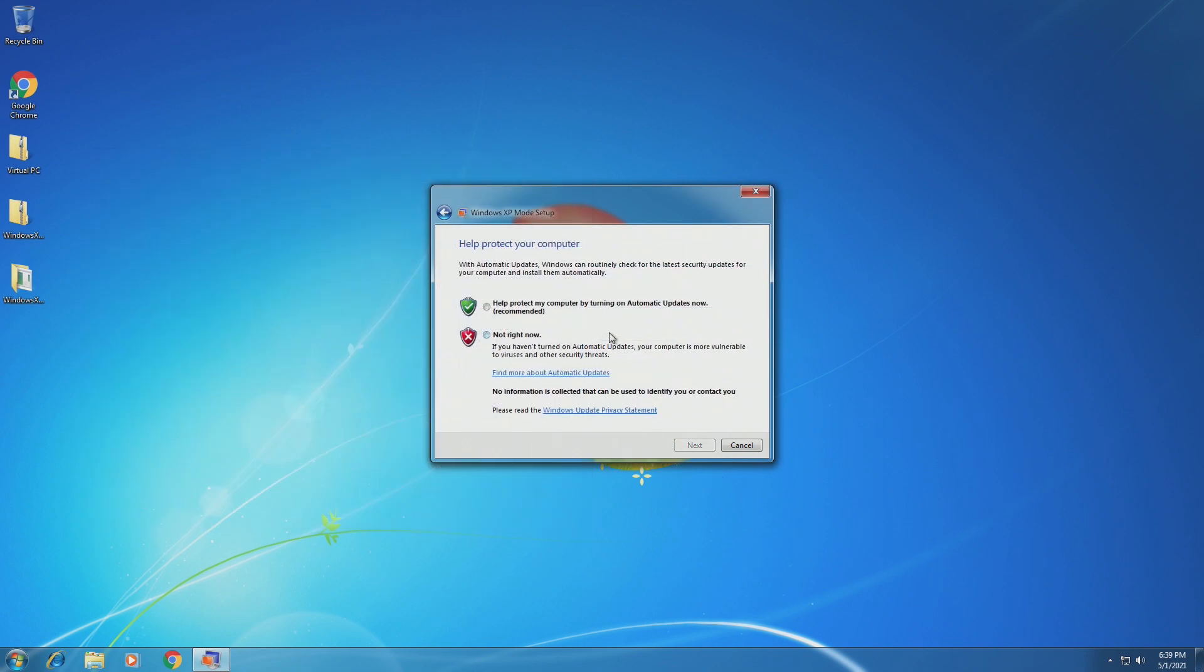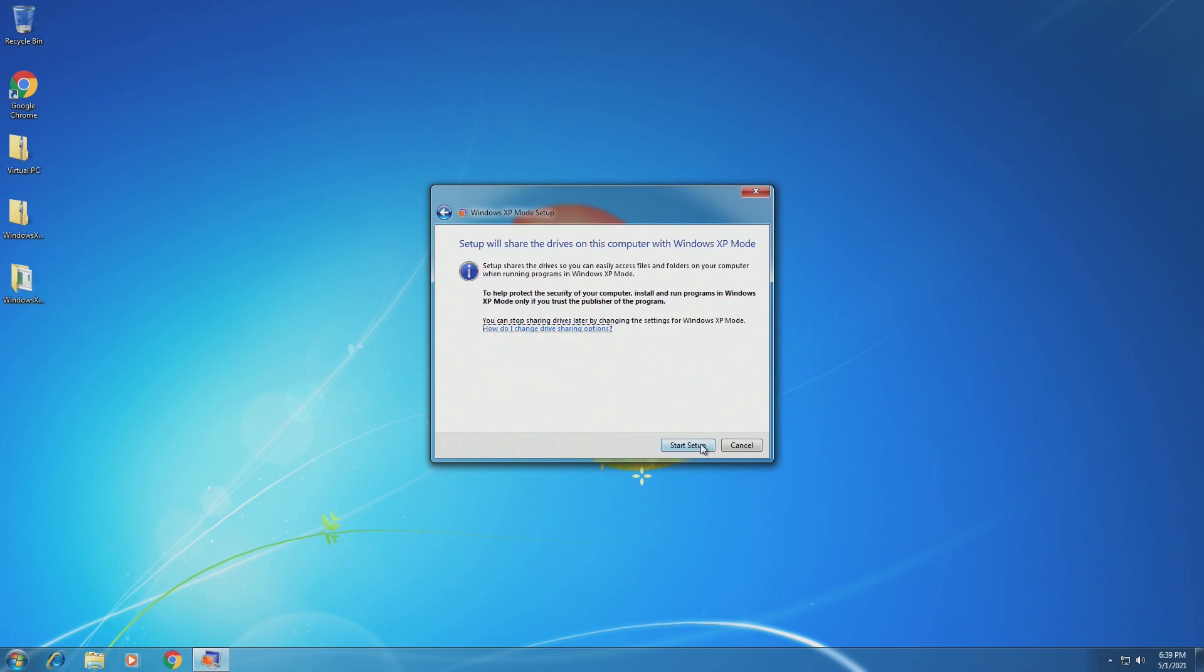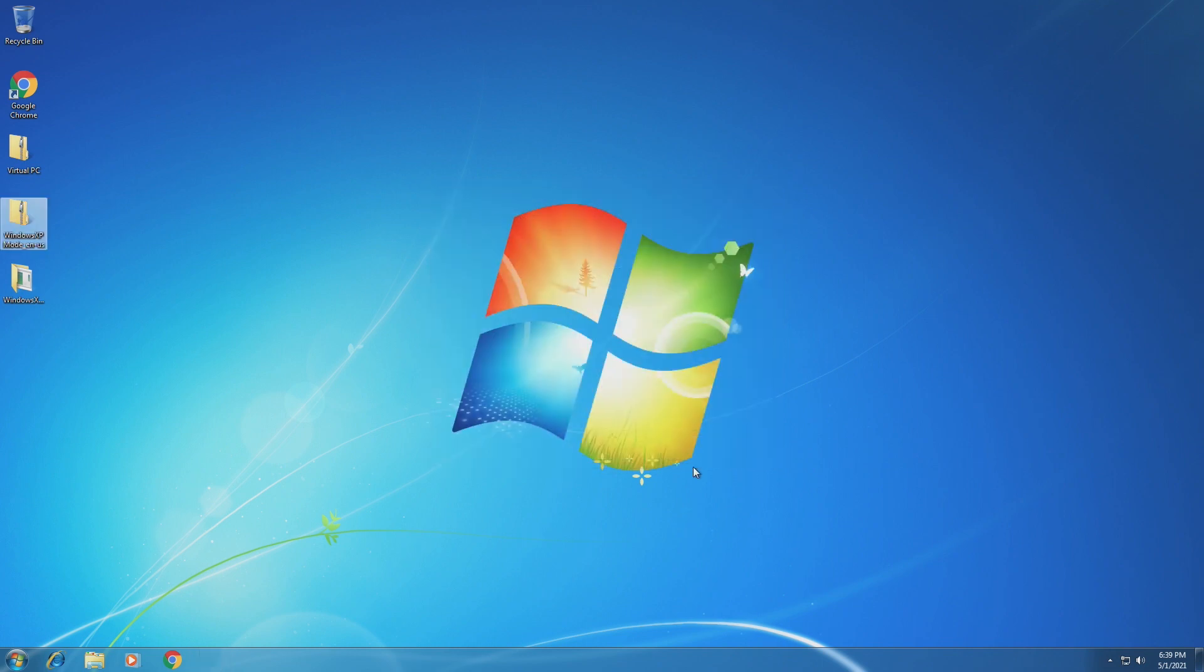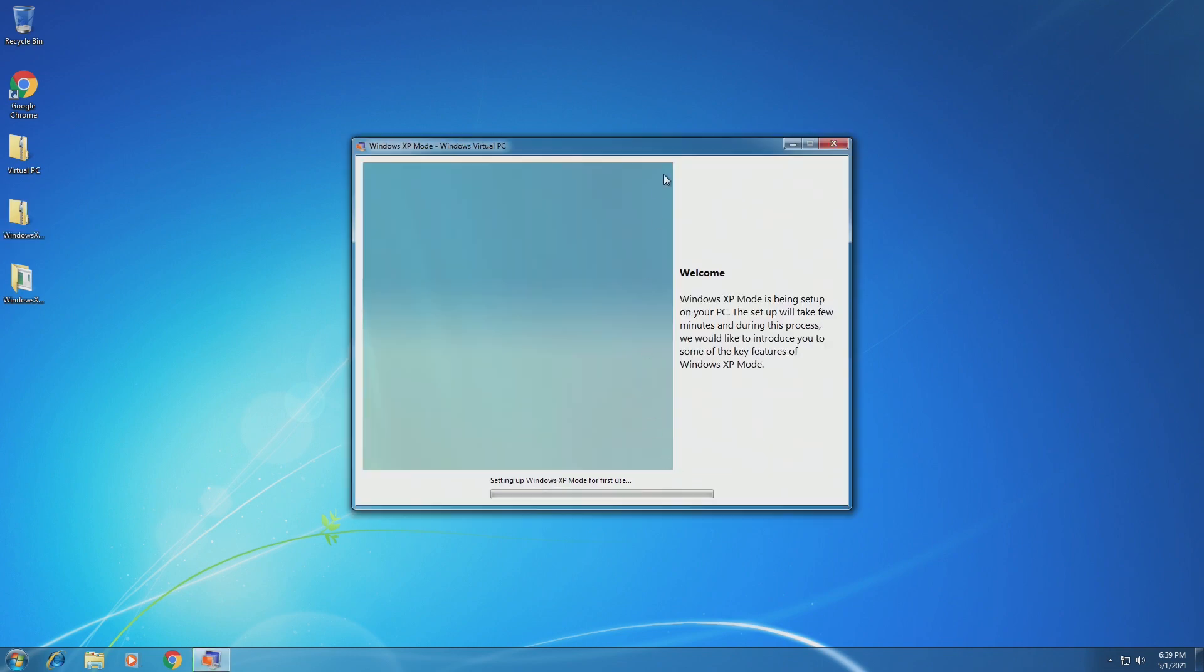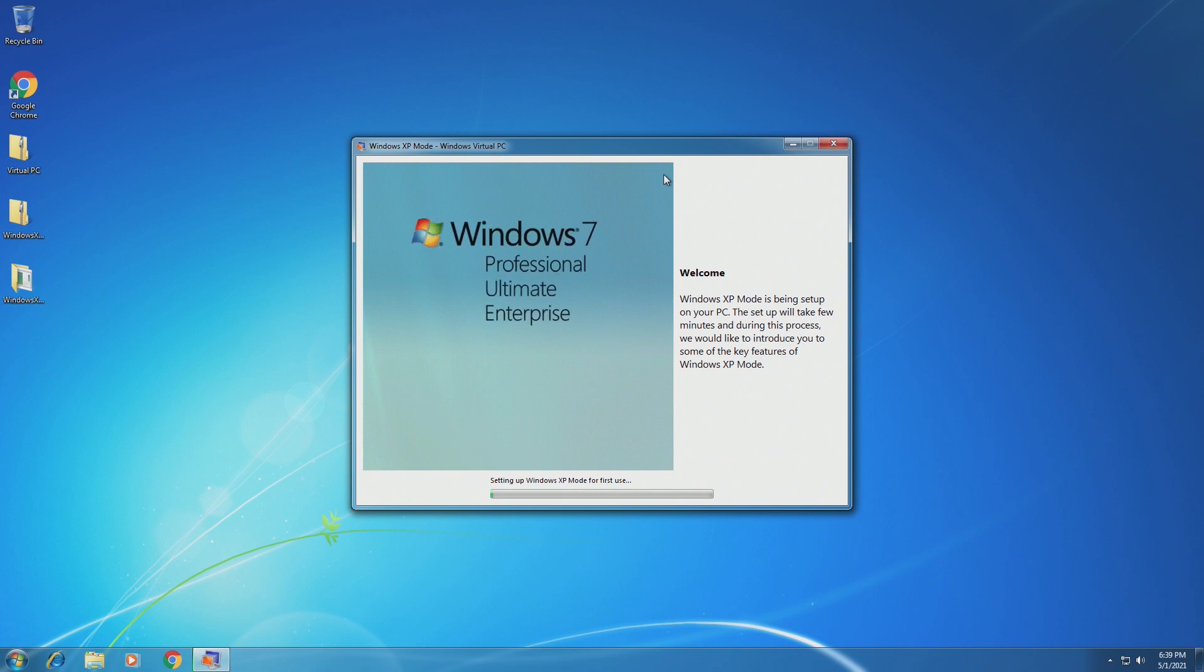So going ahead and click next, we can select what kind of updates we want. If we want to protect our computer by turning automatic updates on or not right now. We're going to go ahead and do not right now because we're not actually using this. So now we are ready to actually start the setup of Virtual PC. And this is all it is. It's going to say welcome to Windows XP mode, and it's going to set it up for the first use.